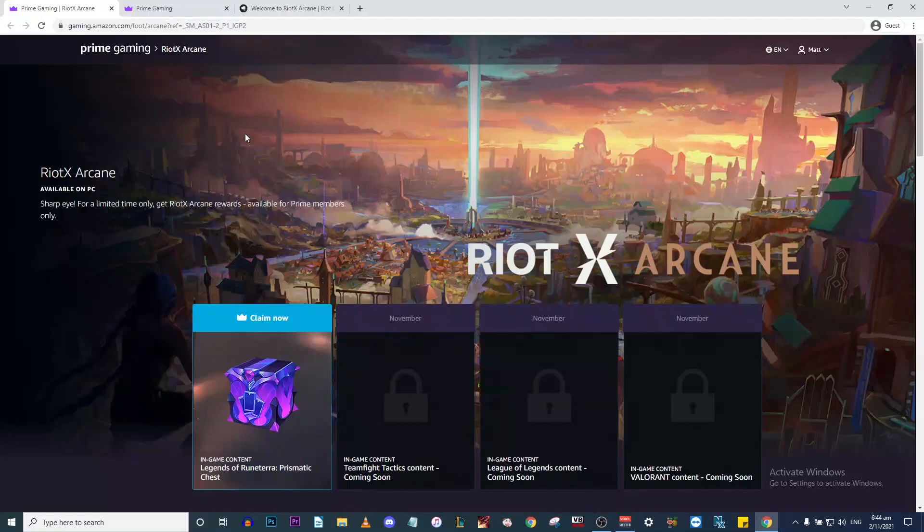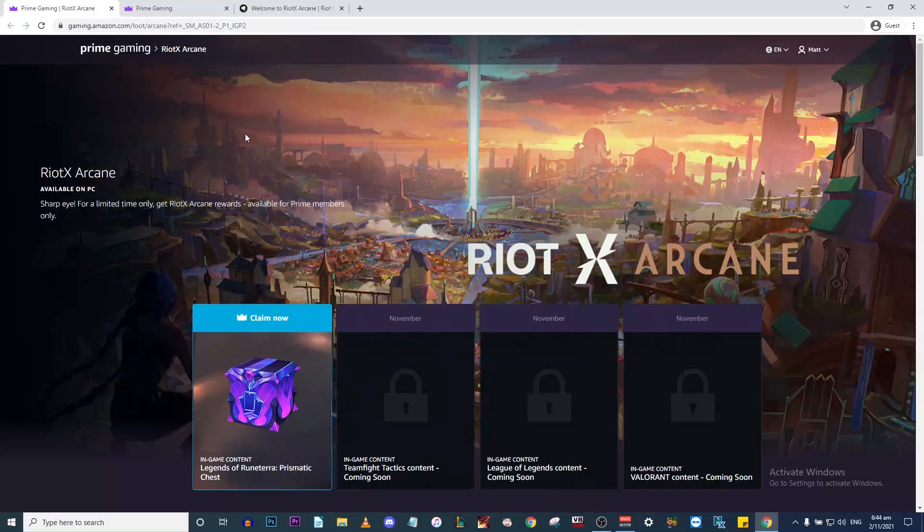Hello, I have a short video for you today about this new Prime Gaming loot page. It's actually hidden at the moment. You can't find this page on the main Prime Gaming website.